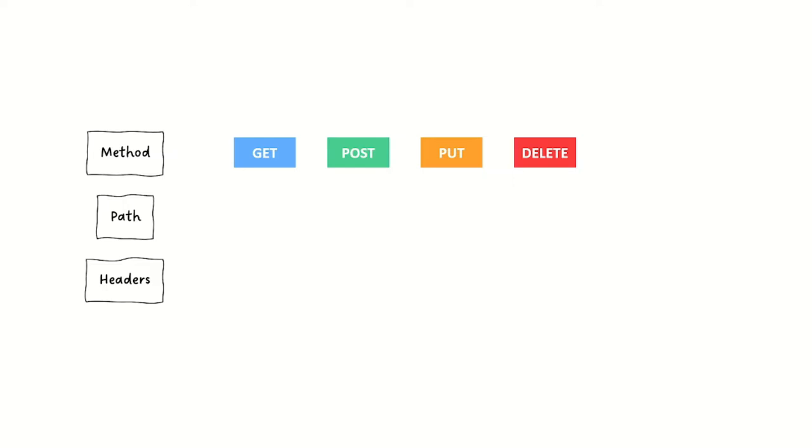There's also things like patch and options. What this does is it tells the API what we want it to do. That's why we sometimes call them verbs. Get the information and let me see it. Post this information to the API and save it as a new object. Put this information into that existing object. Delete the object.